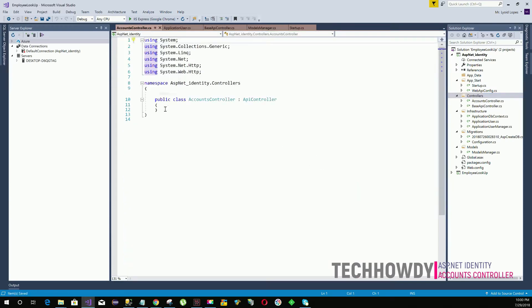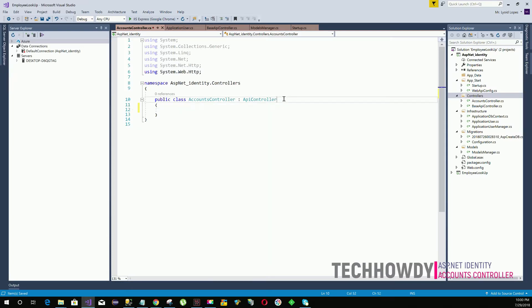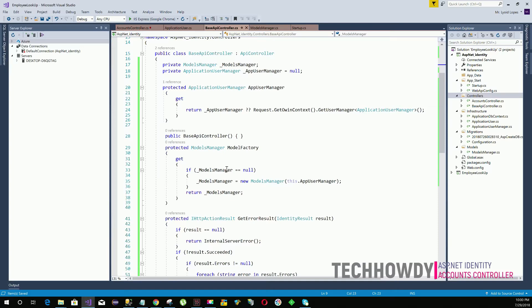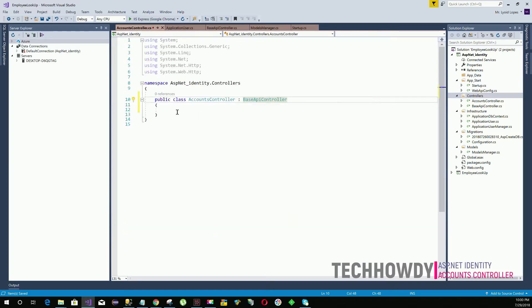Within the Accounts controller we are going to create three methods: one to get all the users, second to get the users by ID, and third to get the users by name. But before that, let's change the inheritance and have our Accounts controller inherit from a base API controller. By doing this, our Accounts controller will have access to the three methods we created under the base API controller.